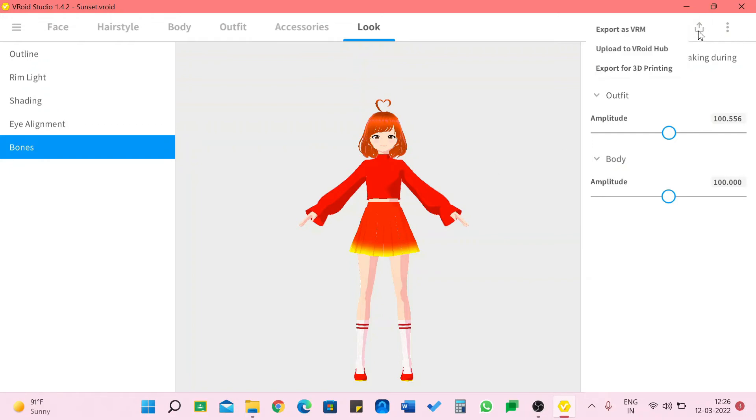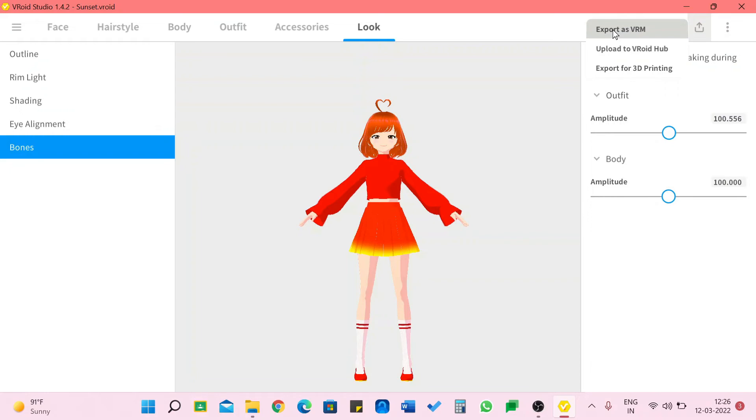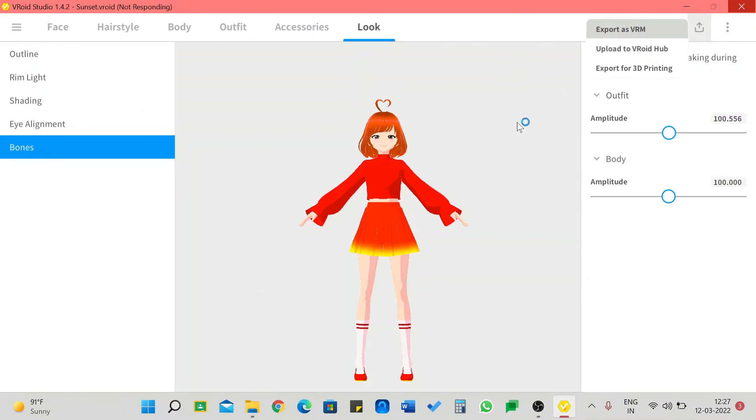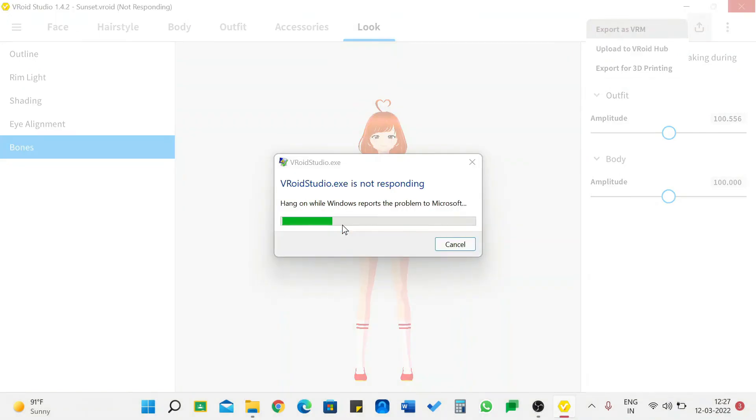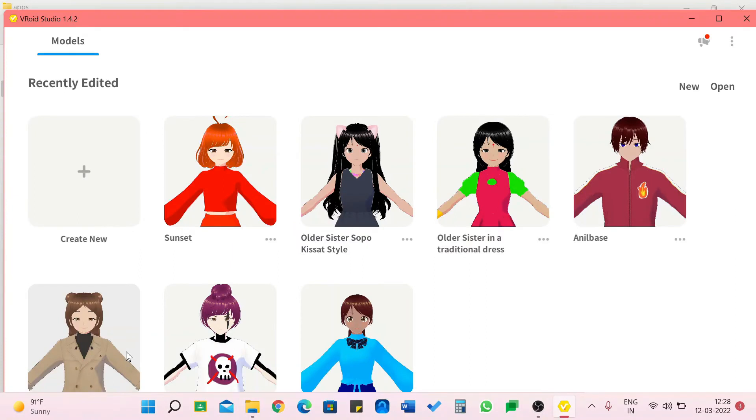Now I'm going to go and now if I need to export her for any purpose I'm going to click on this button. We have export as VRM, upload to VRoid Hub and export for 3D printing. I don't do 3D printing and I never did this before. I always export as VRM and I'll click on that. It might take some time. It's not responding I'm going to close it. That's why I prefer saving it before doing this.